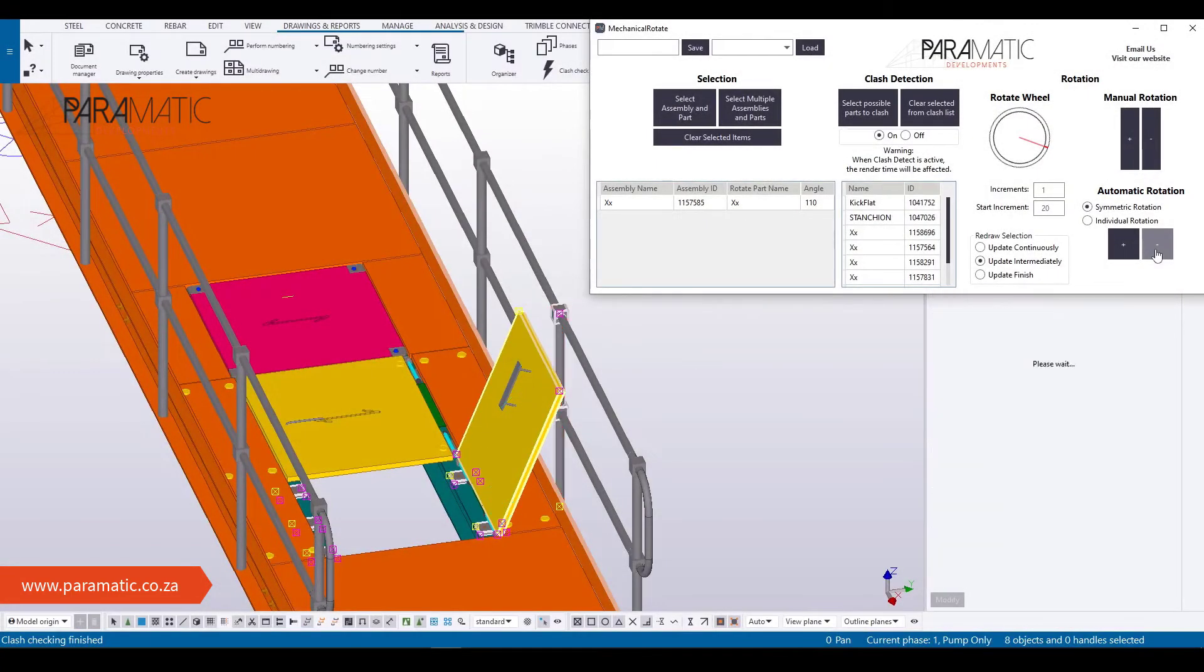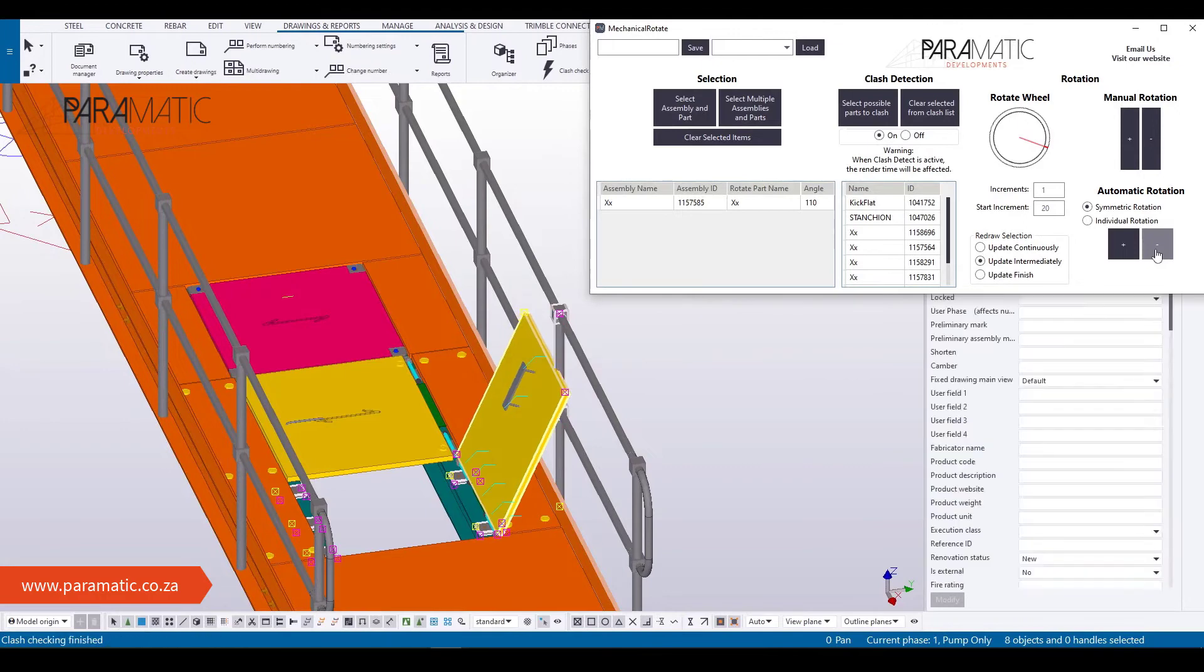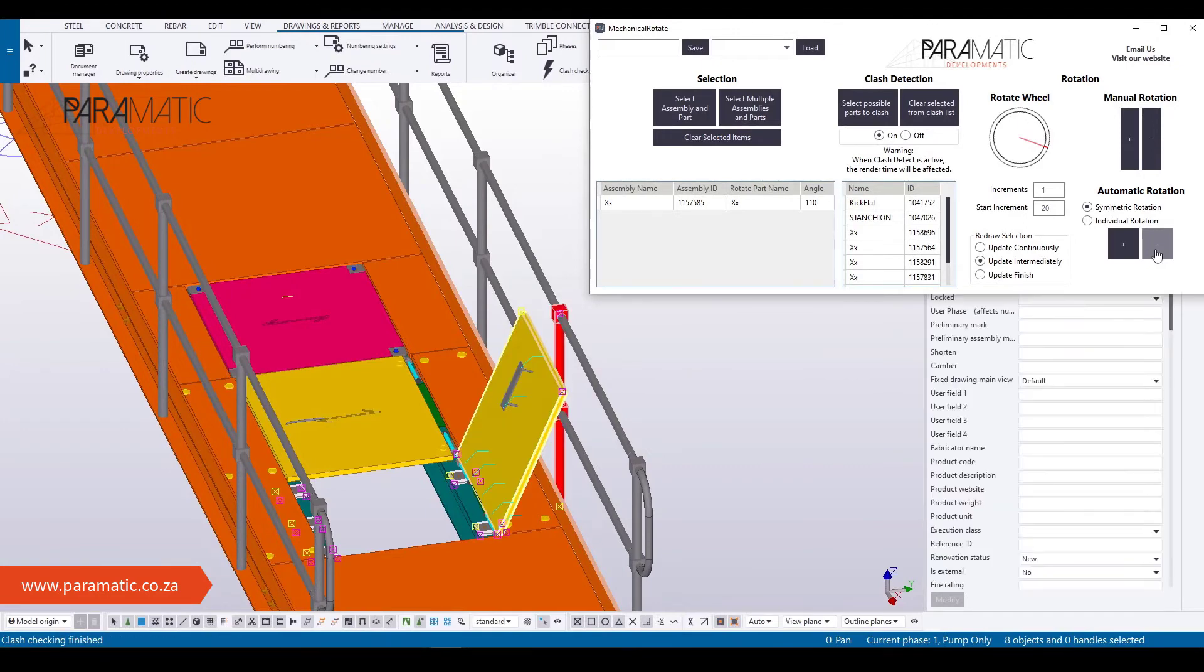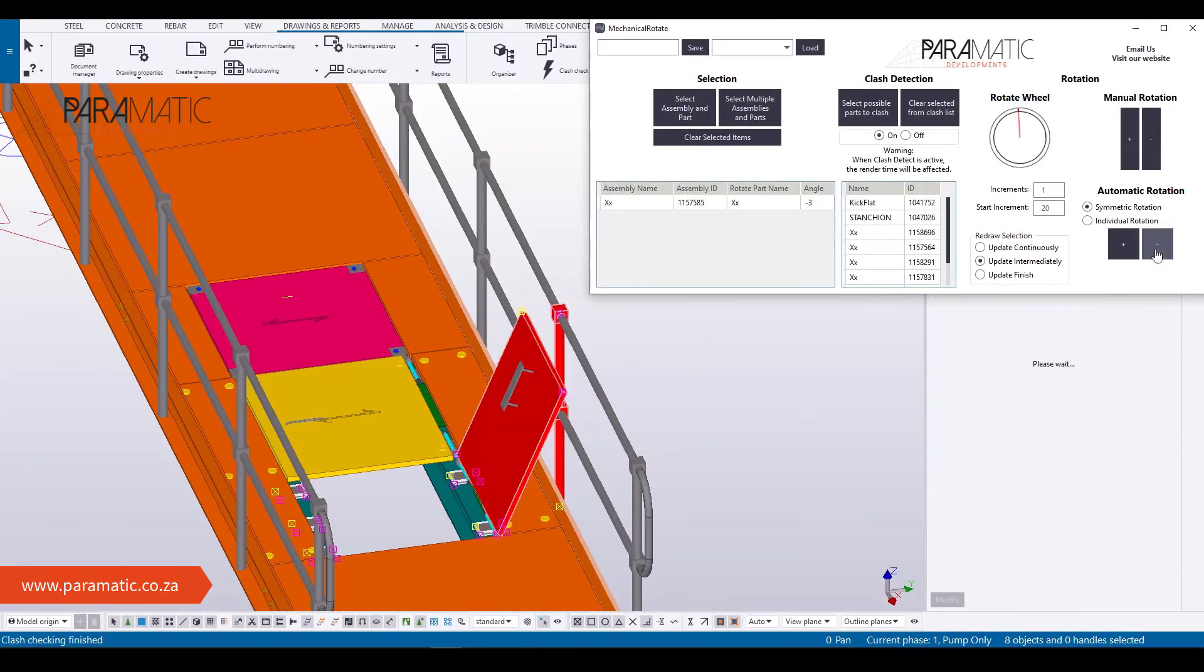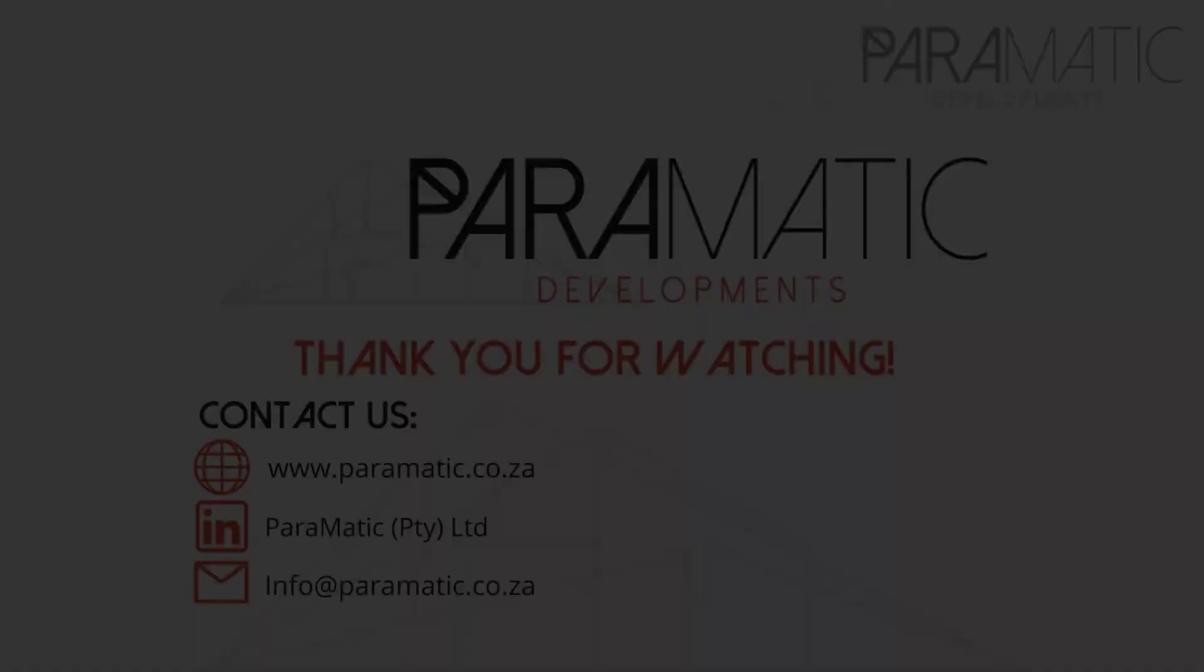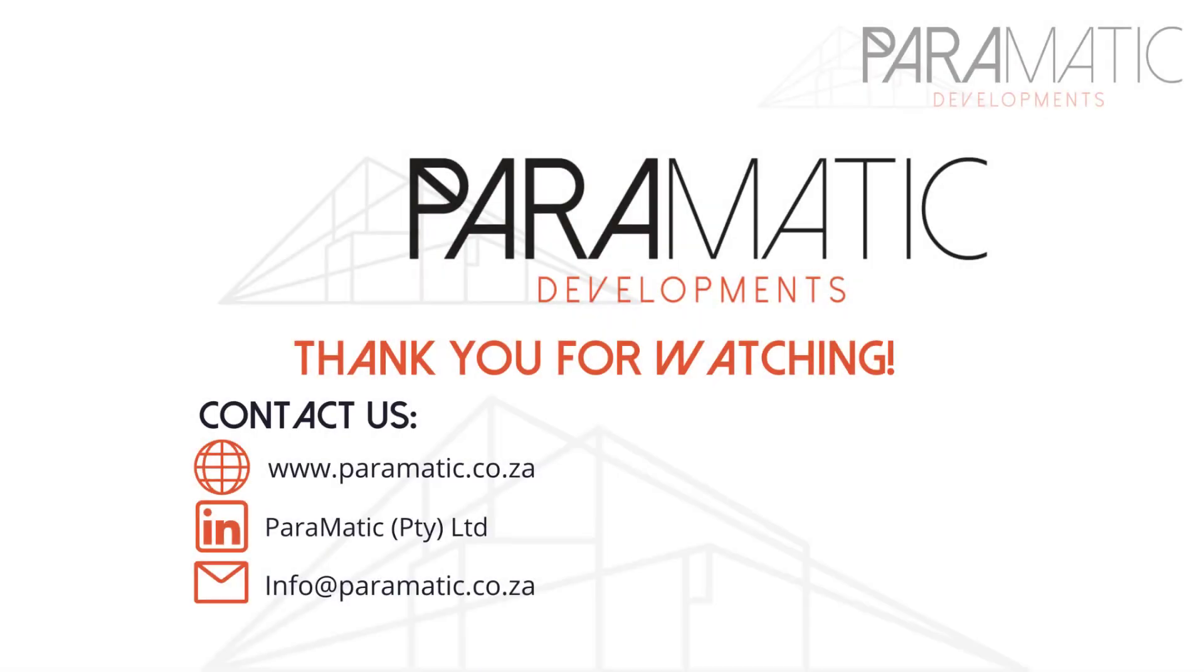Visit our website for more information at www.paramatic.co.za, or email us at info at paramatic.co.za.